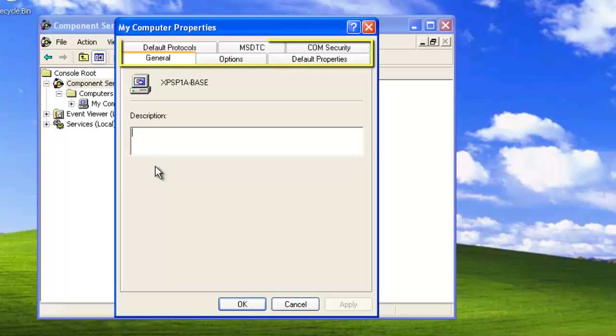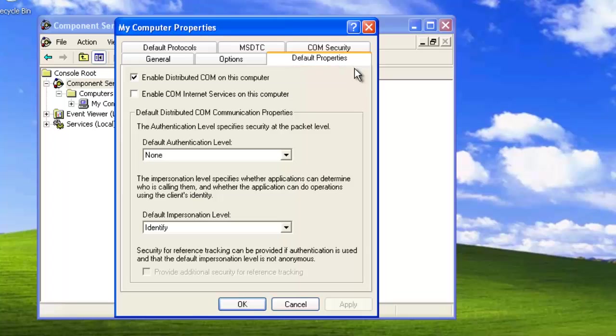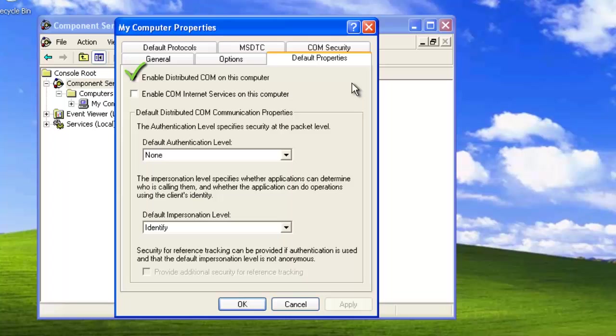At the top of the menu we see a group of tabs. Let's start out with setting the default properties. First, it's important to ensure that the checkbox next to Enable Distributive COM on this computer is checked. Without this box checked, DCOM won't be active on this computer.